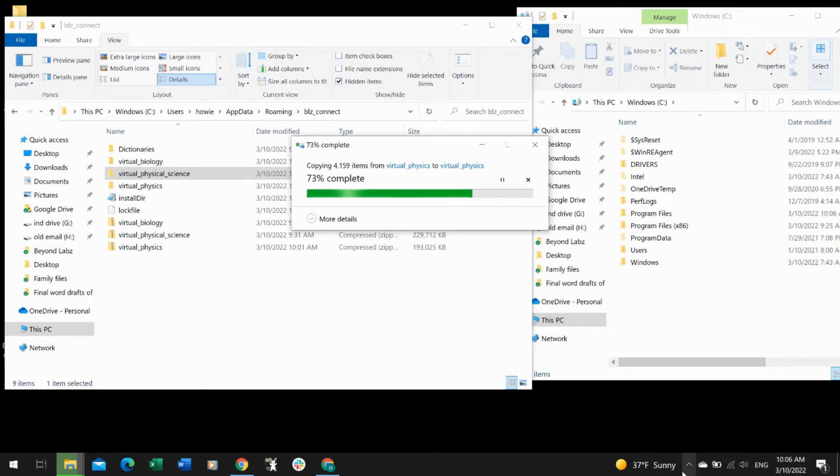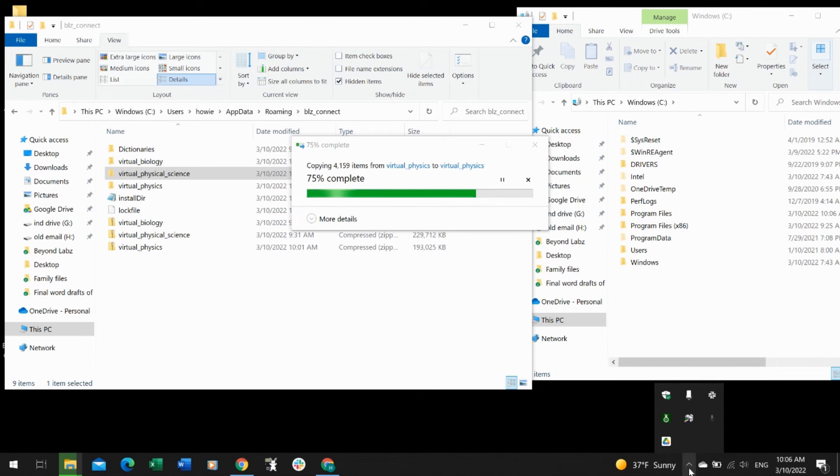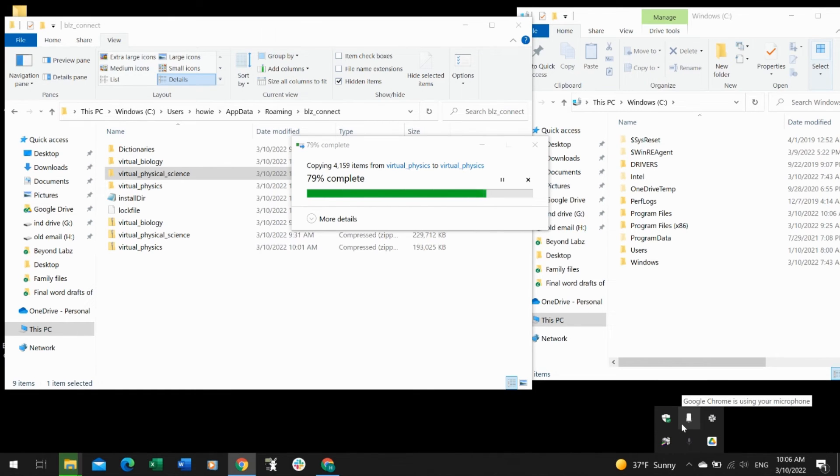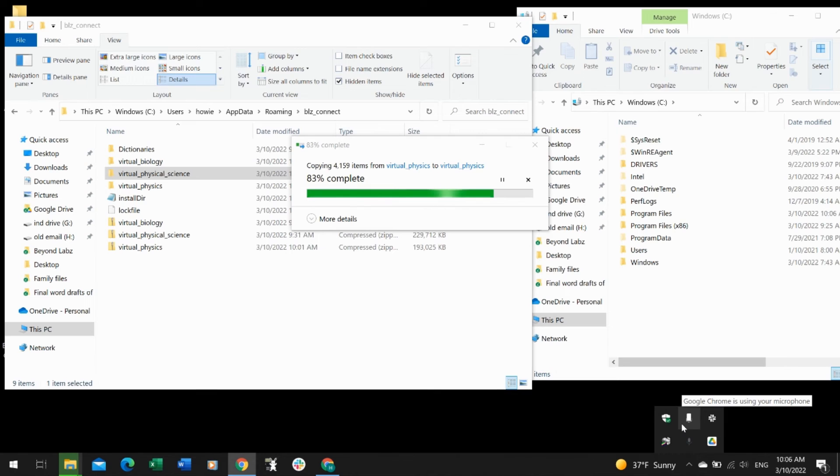While we're getting ready for that, you're going to come down and open your extra hidden icons. Find the Beyond Labs flask icon, right-click on that, and select Quit. This tells your computer that it's not connected to our server anymore, so once we go back to the website, it'll force it to reconnect.